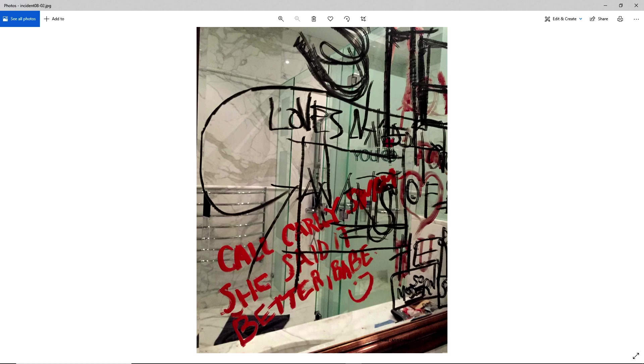She was asked if she wrote on the mirror at all, and she said no. She was asked specifically about the red writing, and she said that she had nothing to do with that.